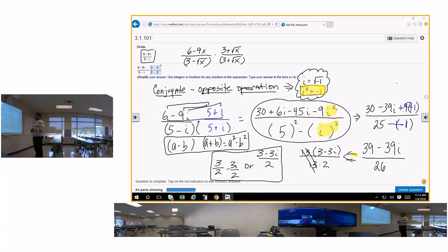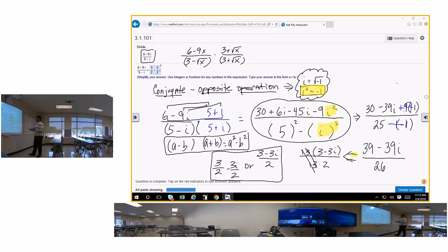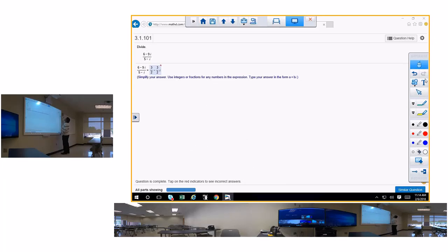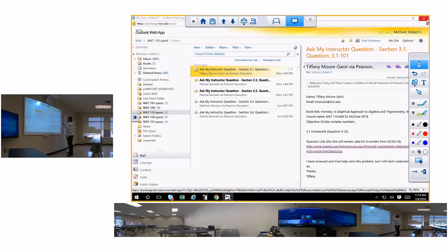I skip the quadratic formula because it's useless, and I go on to completing the square. So that's that question. Pause the video so you can write it down, because I'm about to erase it. Let's go to the next question.